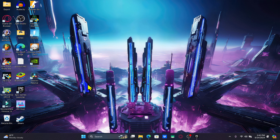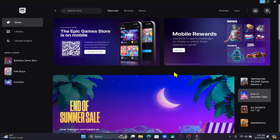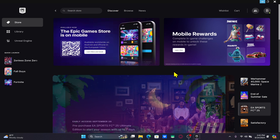In order to redeem your card for the Fortnite game you will need to use the Epic Games Launcher. Just open up the Epic Games Launcher on your device, and if you haven't logged into your account already, proceed forward with your email address and your password.